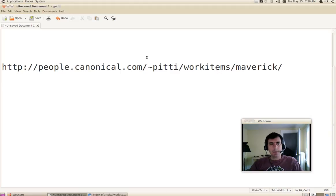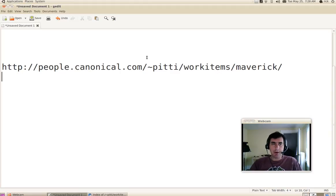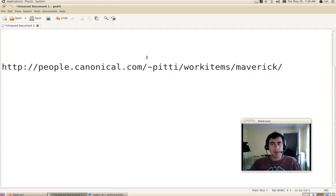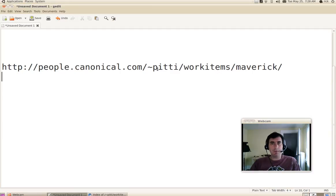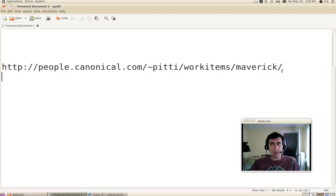The Ubuntu project develops in a very transparent manner, and I'm just going to quickly show you how to use that transparency if you're interested in finding out more about what work is being committed to and what work is being done.